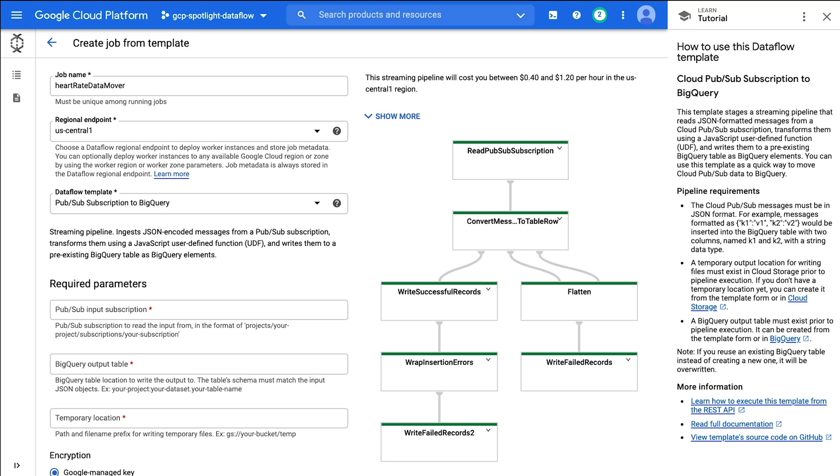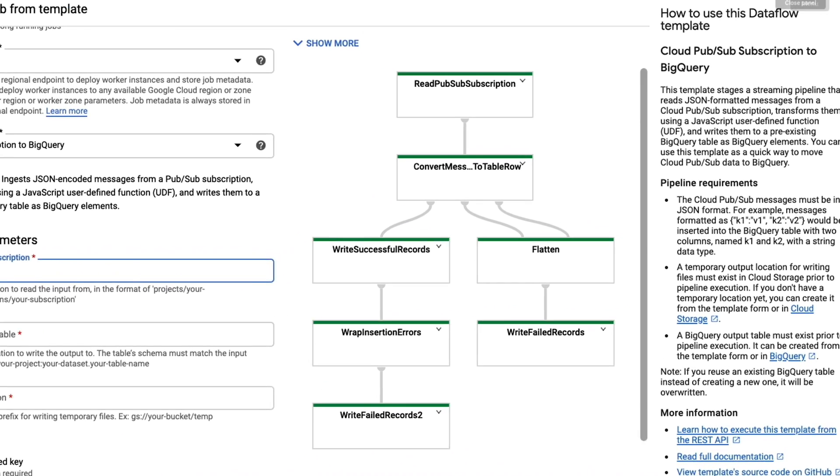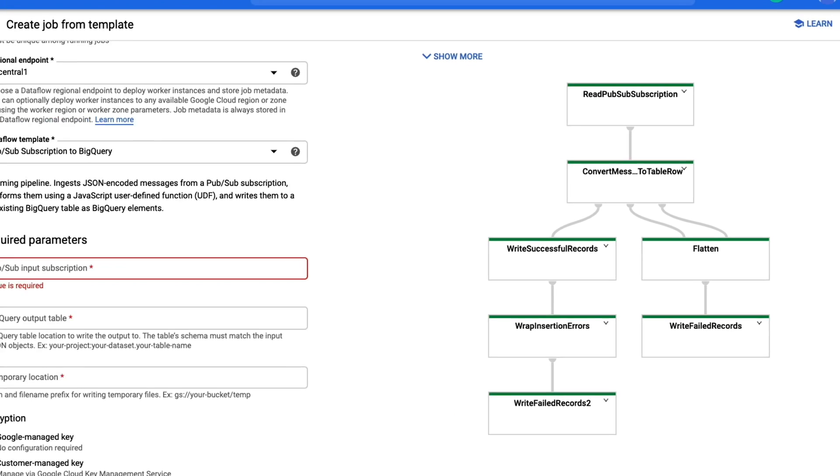Once we select the template, the Dataflow process goes into overdrive. There's lots of information that's shown on the screen. On the right-hand side is a how-to use this Dataflow template overview. It outlines each of the steps that's taking place based on your selections on the left-hand side of the screen. I'm going to close that shortcut window and let's take a quick look at the diagram. The first step reads from a Pub/Sub subscription. Next, it's going to convert our messages from JSON to a table in row format. Following that up by writing the successful records to the destination location.